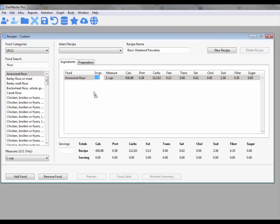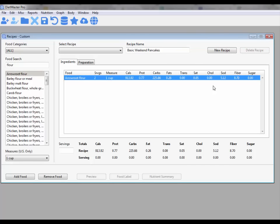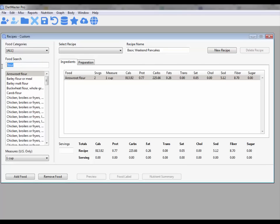The first step is dragging ingredients into the Ingredients section of the screen and adjusting the serving size.